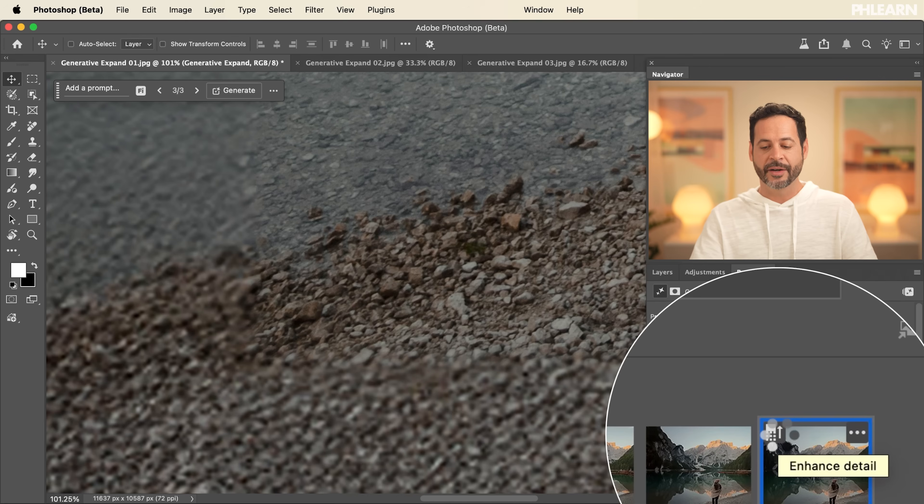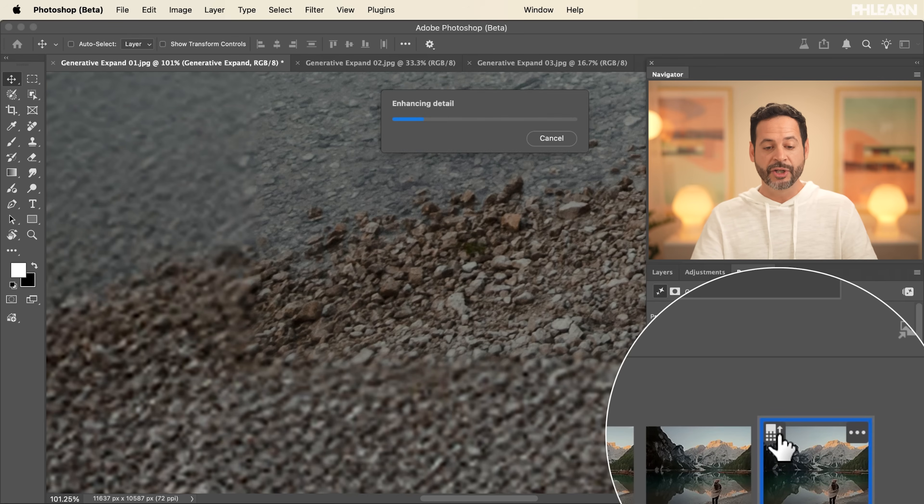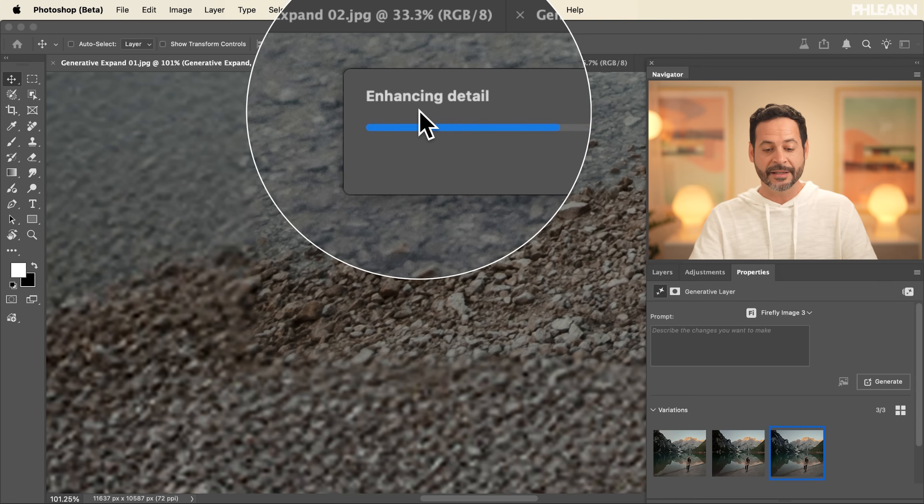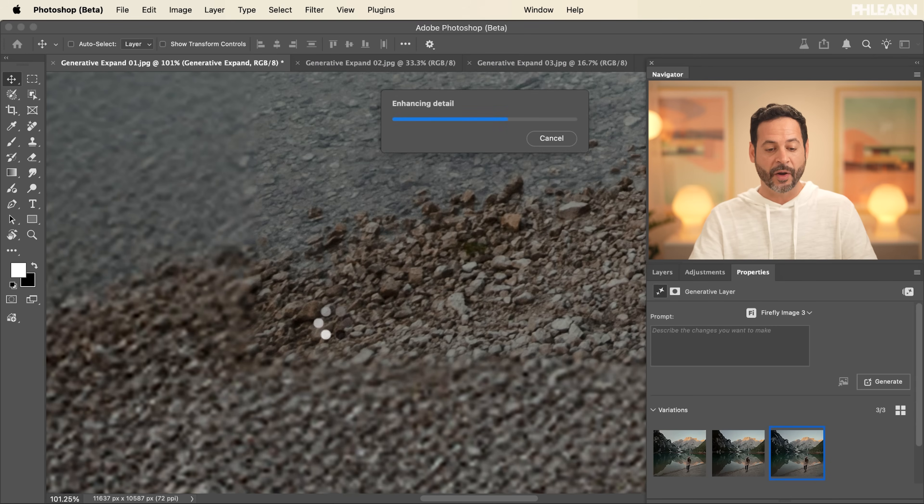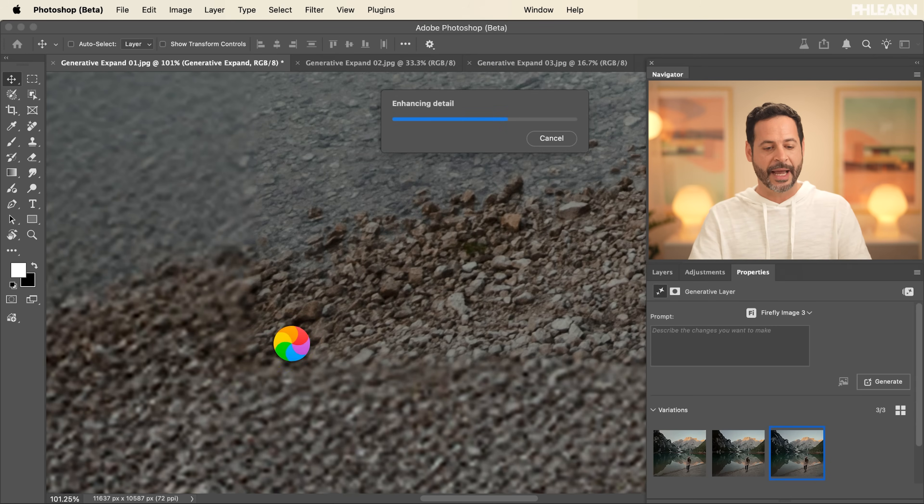Let's go ahead and click there and it's going to run a new expand, basically a new generation to enhance the detail of your Generative Expand. This is such a great tool. I'm so glad that they added it.